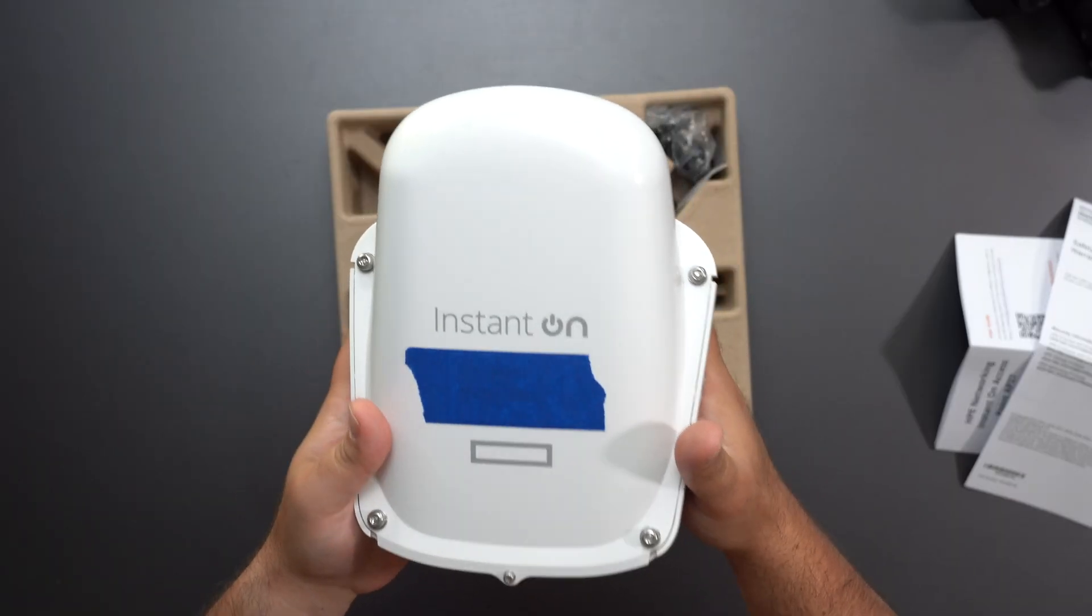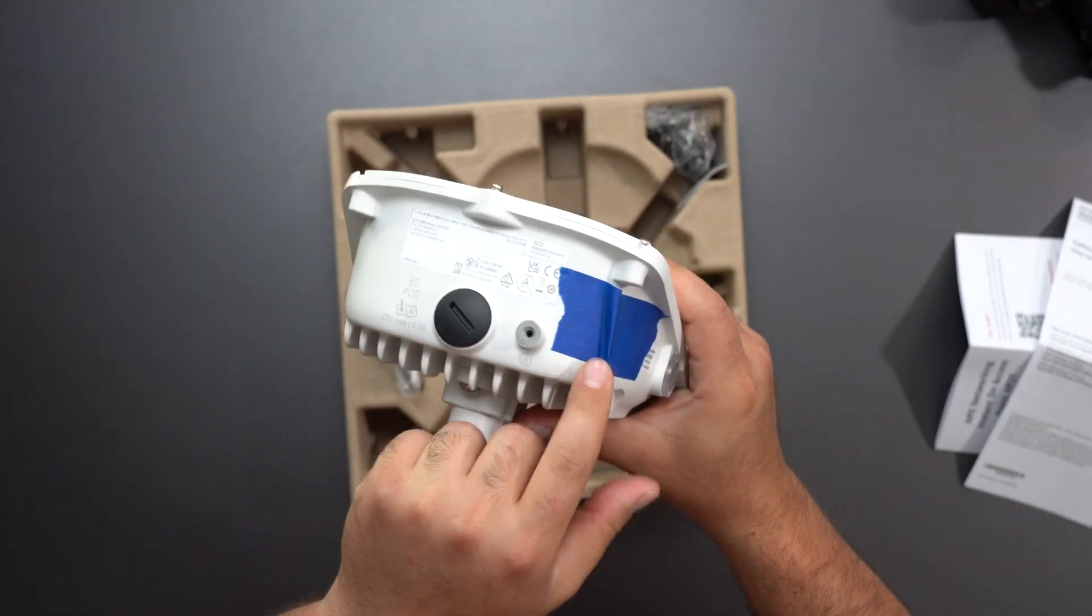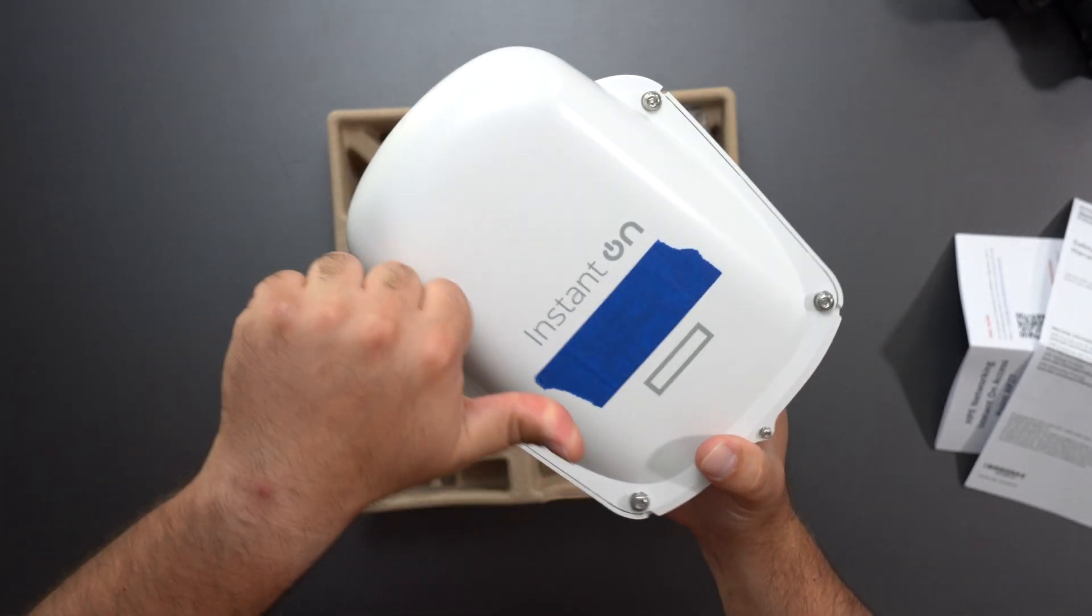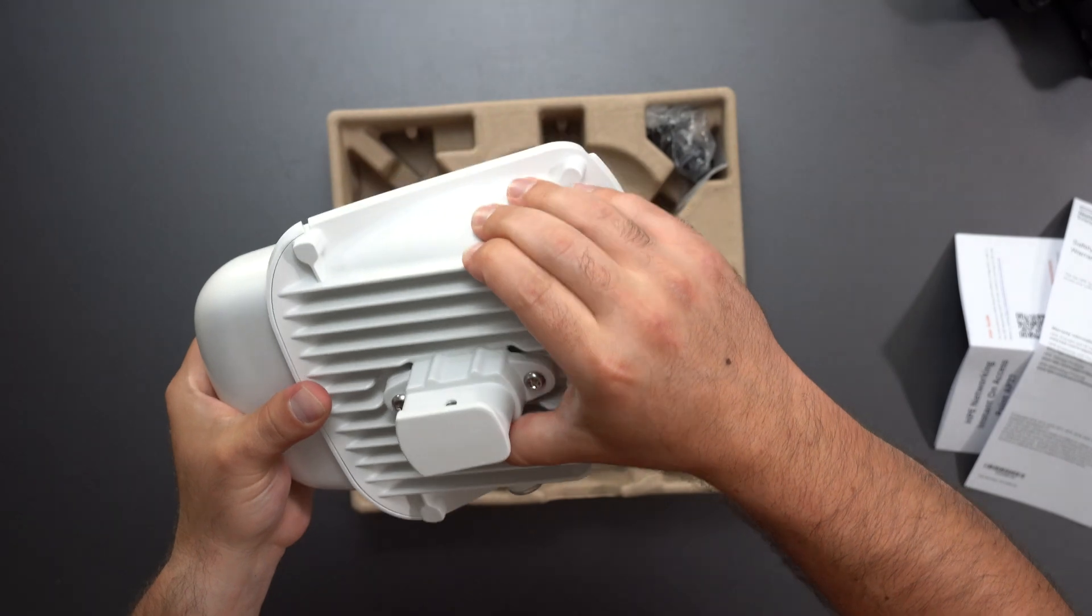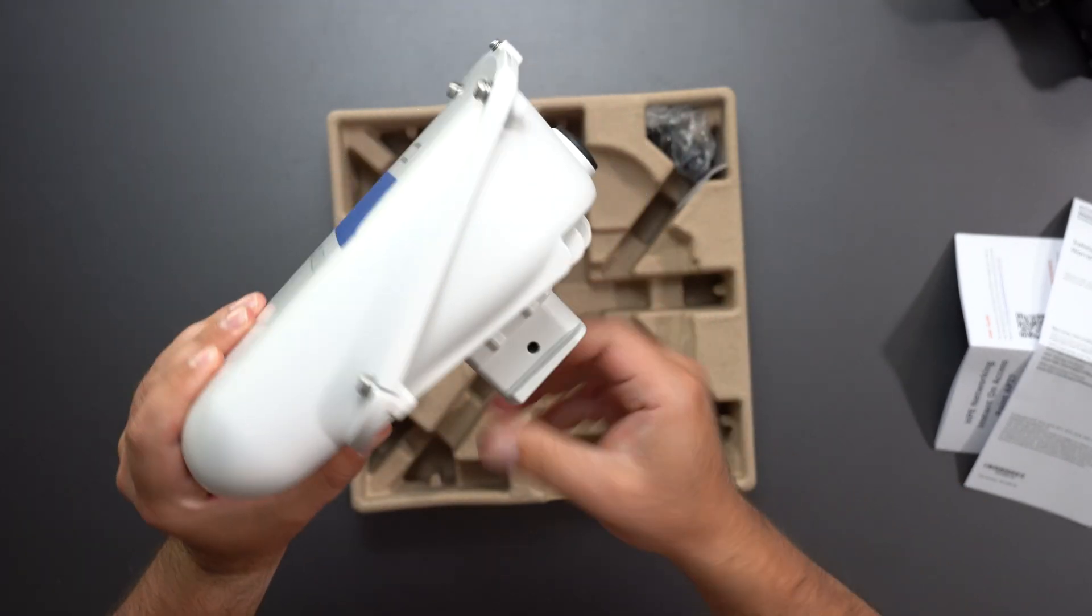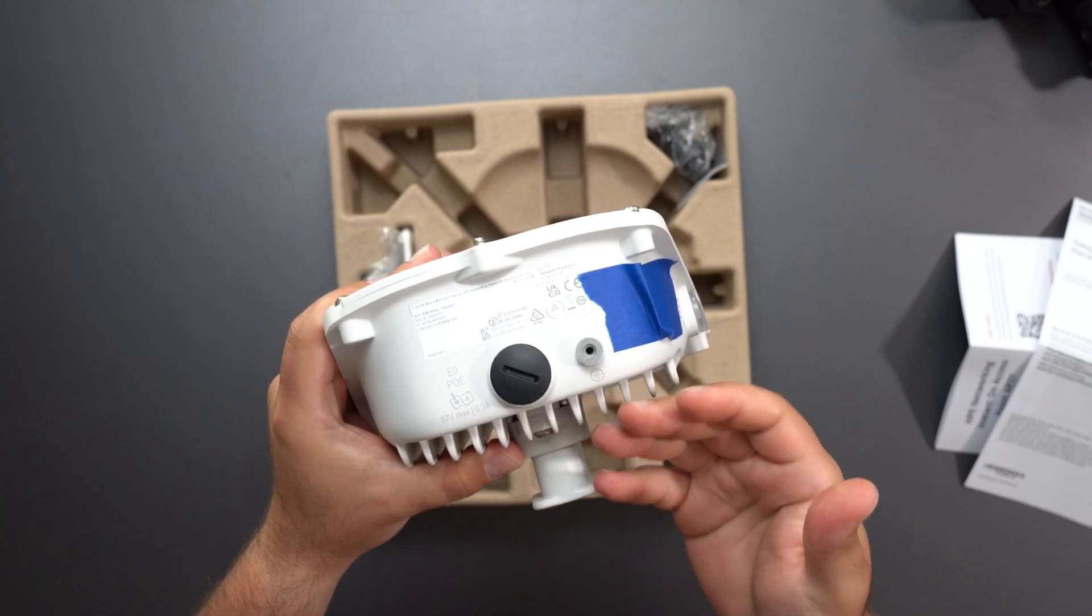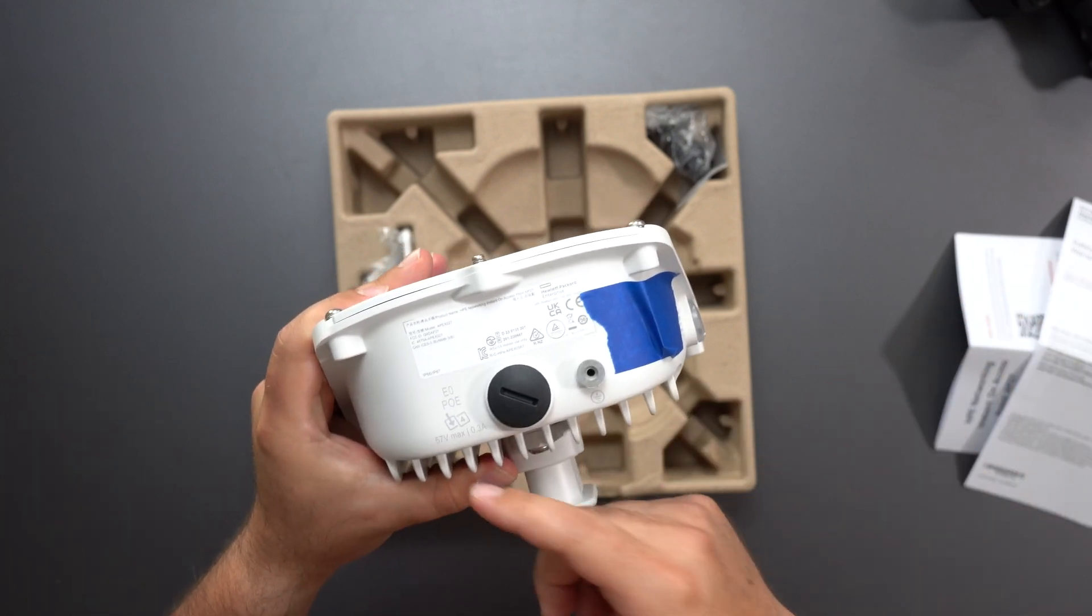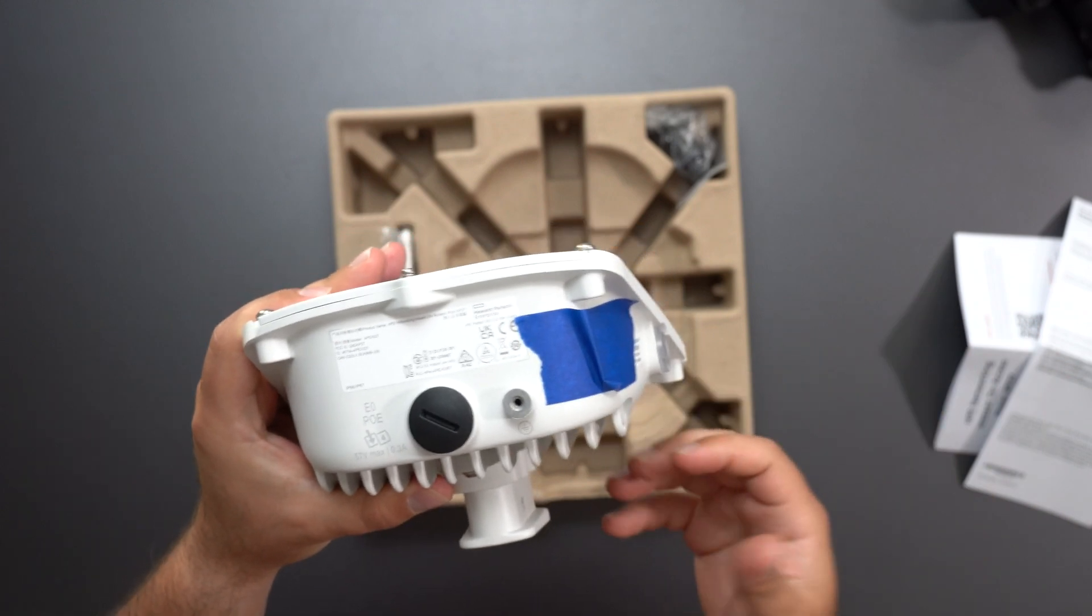So here we got the access point. I did cover up the serial number MAC address here as well as here and this part feels like it's plastic and this part feels like it's metal. This part also feels like it's metal and the way you power this thing is over ethernet. So it's a PoE device power over ethernet.